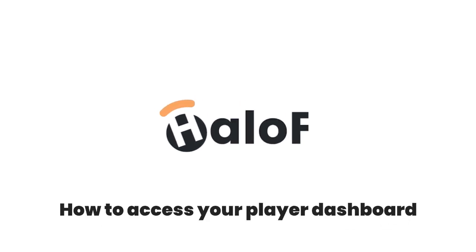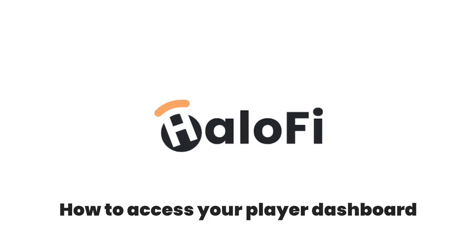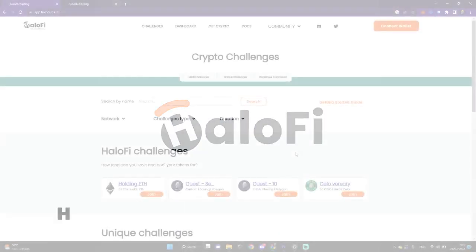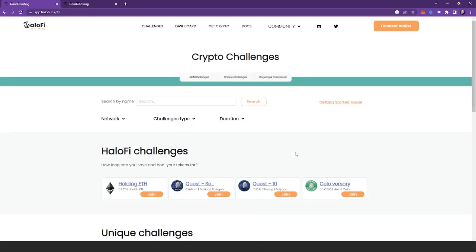How to access your player dashboard on HaloFi. In the HaloFi app you have your very own player dashboard. Here you can see all of the challenges you are currently active in and all of the past challenges you've completed. You'll also be able to see all the badges you've earned.